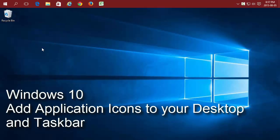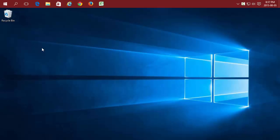Add application icons to your desktop and taskbar in Windows 10. Unless you upgrade it, the only icon you're going to see on your desktop is the recycle bin.